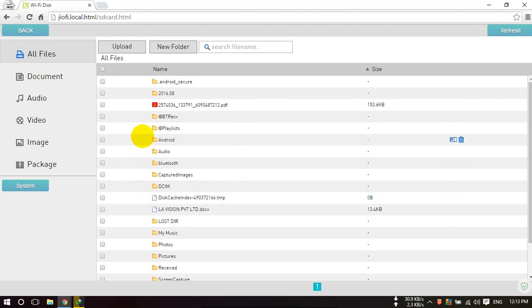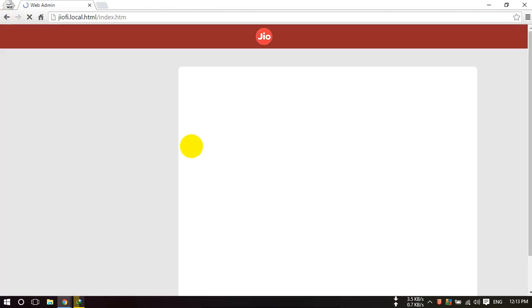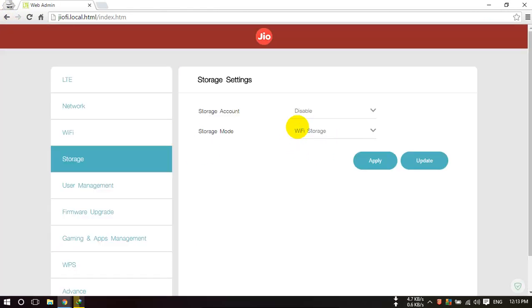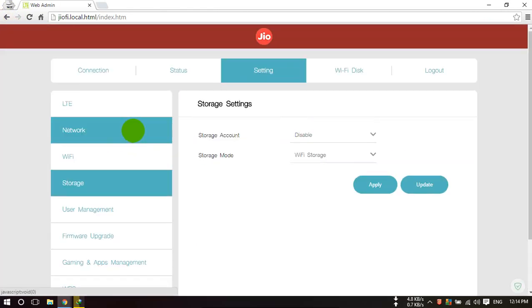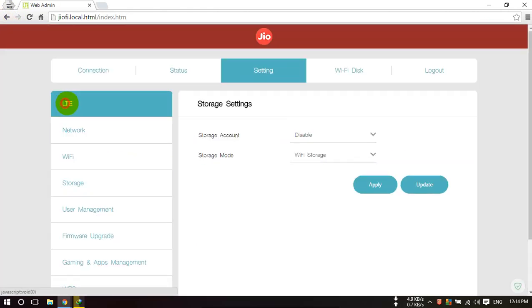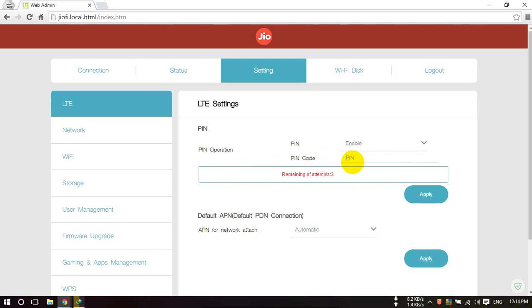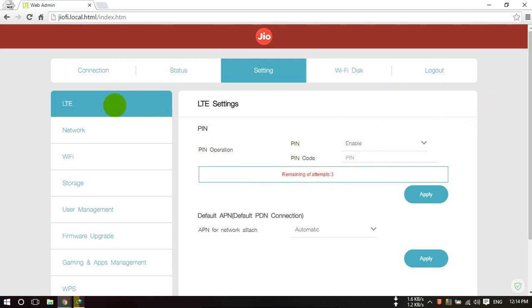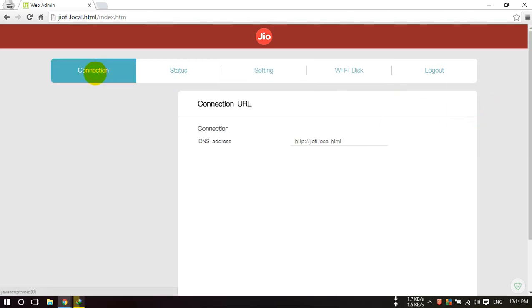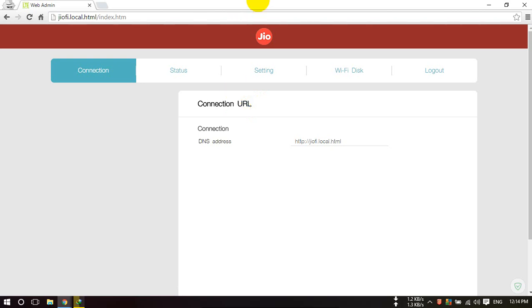So that's for that. Don't just try to change this pin code. This is only you have three attempts, after that your SIM will be blocked. And this way you can configure your GeoFi device. Hope you like this video. If you like this, please comment, share, and subscribe our channel. Thank you for now.